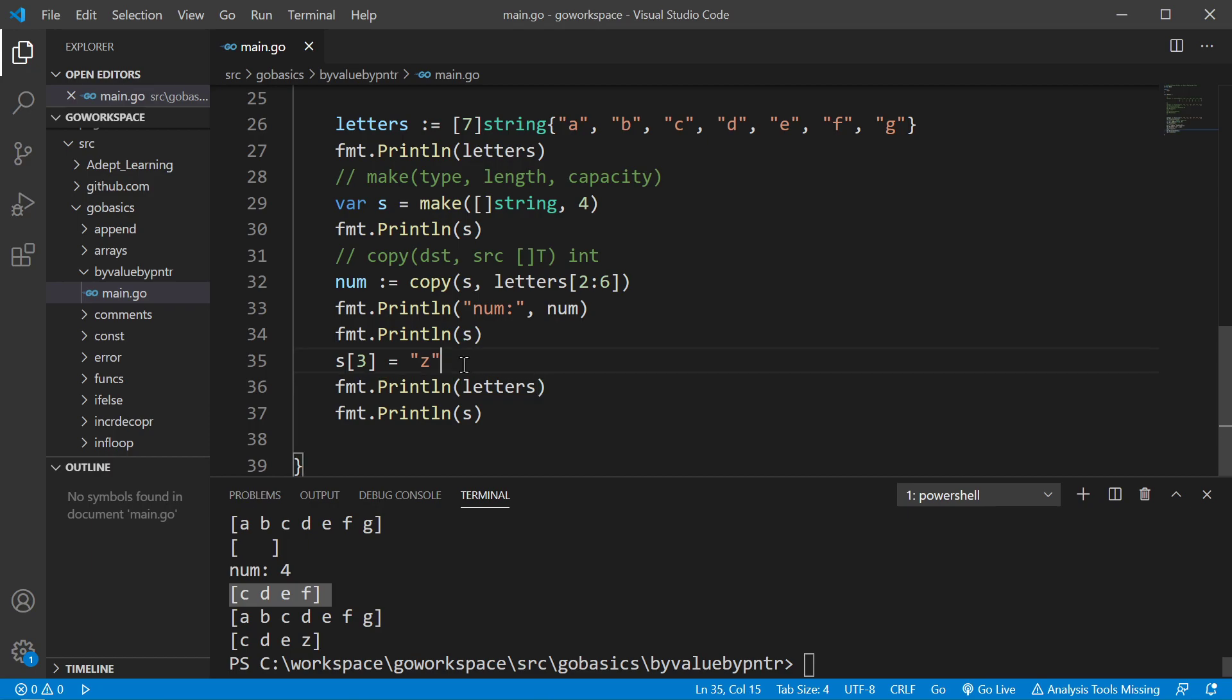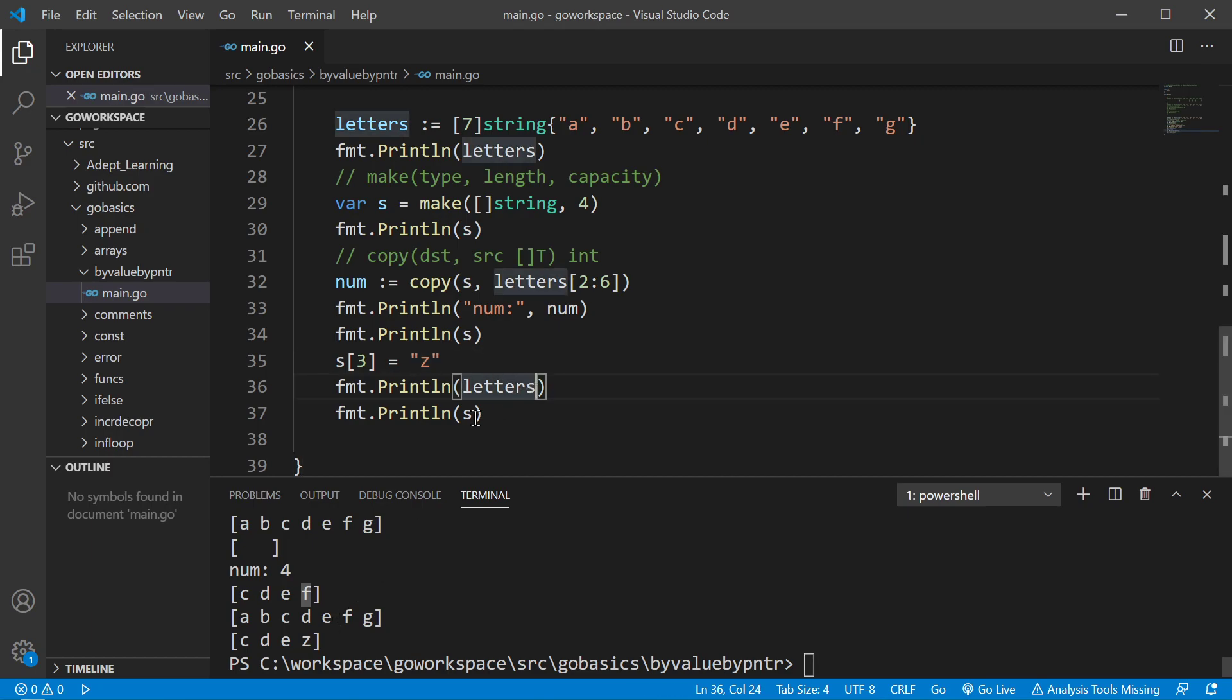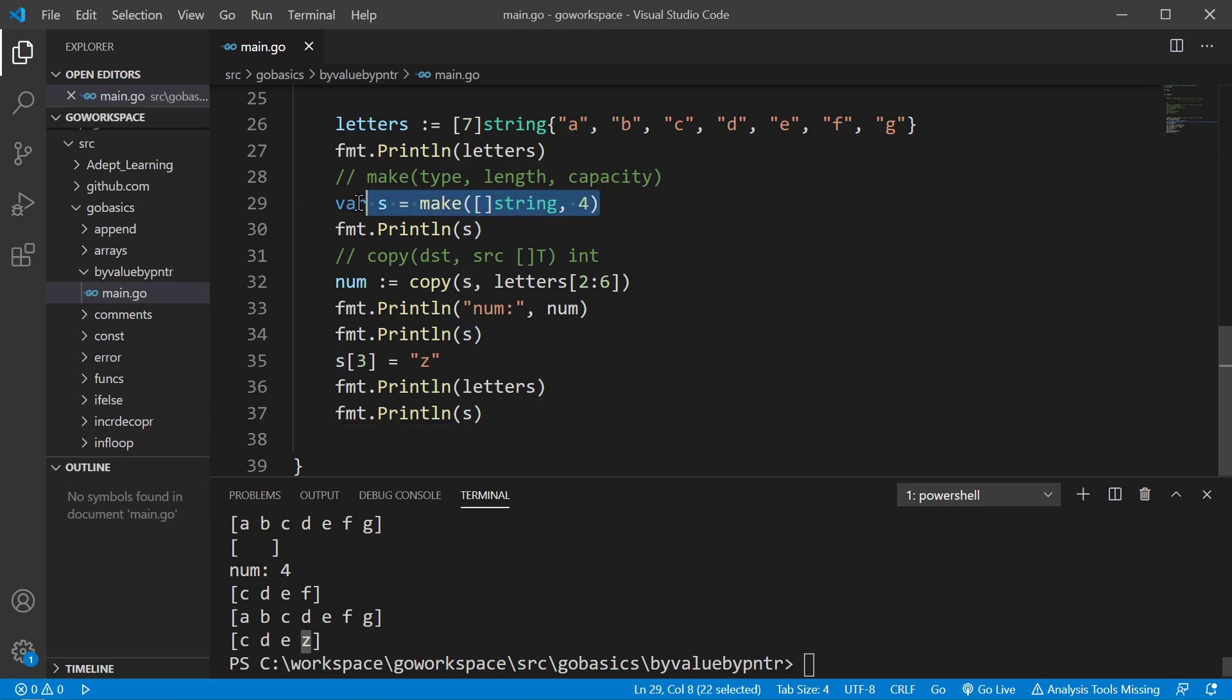We go ahead and we assign the value Z to the third index. So zero, one, two, three. So F is going to be changed to Z. And then we're going to go ahead and print off the letters array and the S slice. As you can see, as expected, we changed that slice. It changed the value to Z in the third index. Now, remember that it's not actually changing the slice. It's changing the underlying array. And since this has its own underlying array, it's not pointing towards this other array. So the letter F in this situation just stays the same.